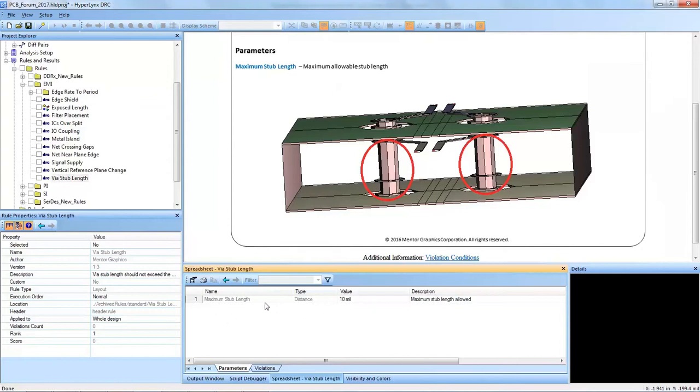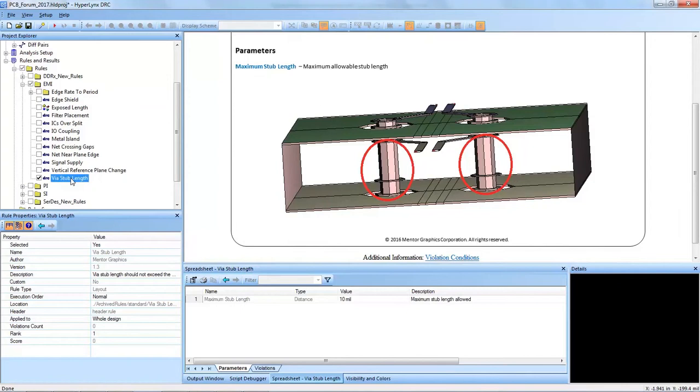The parameters here are very simple. We can just change the maximum stub length depending on which nets we want to run the rule on.